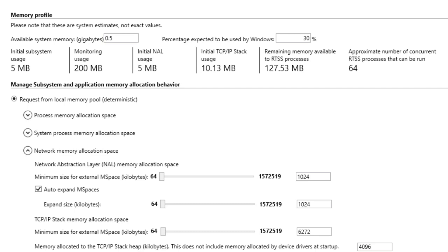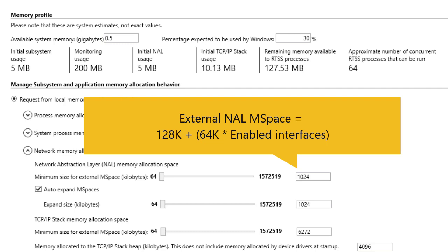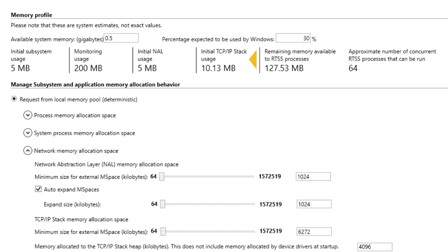The minimum size of the NAL process's external mspace is dependent on the number of enabled interfaces. You can use the following formula to determine the approximate amount of memory you need to allocate. The initial TCP/IP stack usage shows the initial amount of memory allocated to the TCP/IP stack, including the heap but not including memory allocated by device drivers at startup.